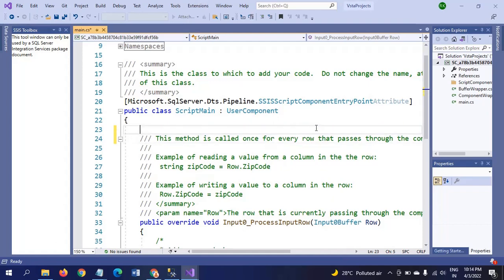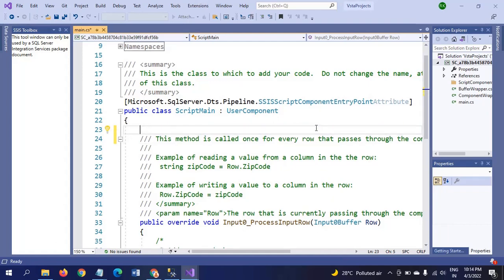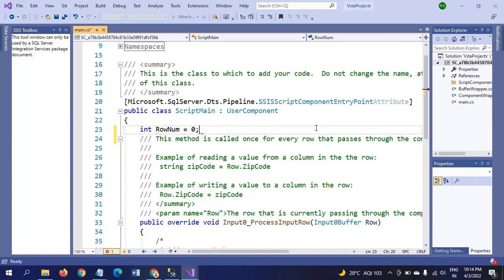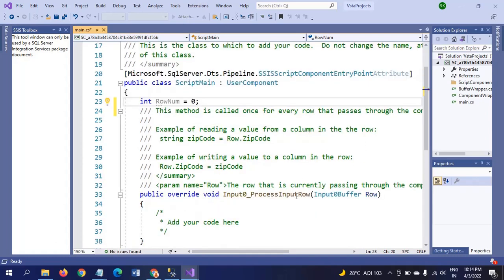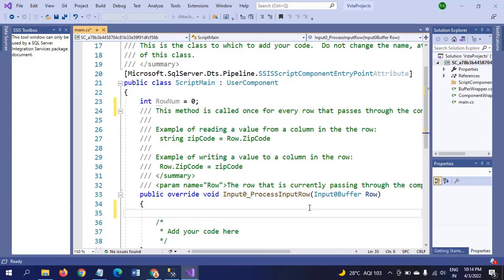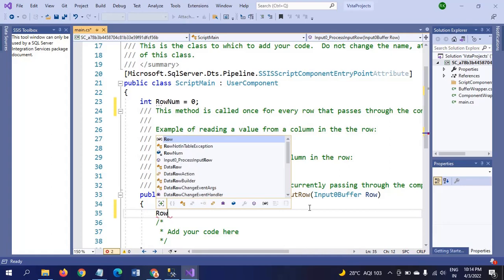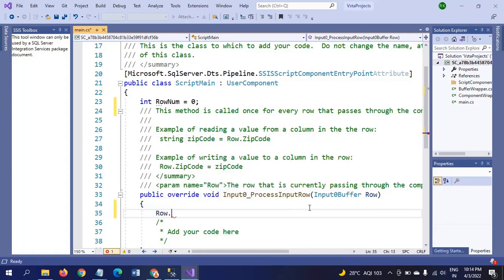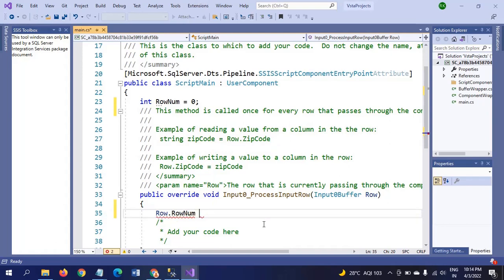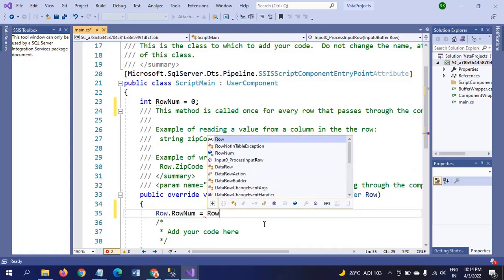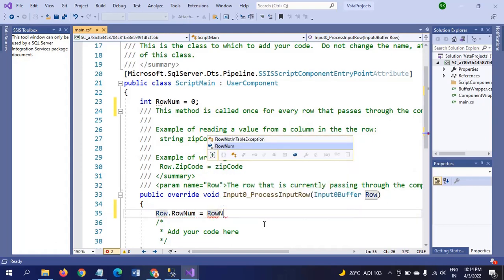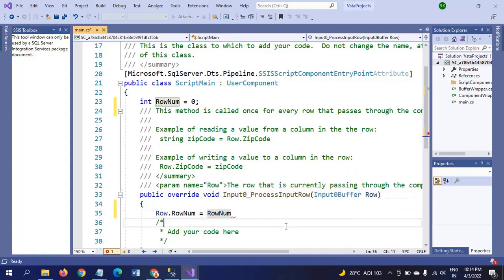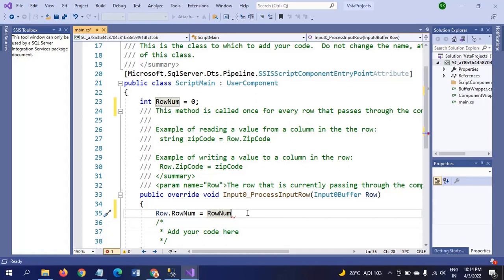Here I am declaring one variable. I am calling the row number that we created earlier. Here, given the same name, I am using this name. You can name it whatever you want, it's your choice.